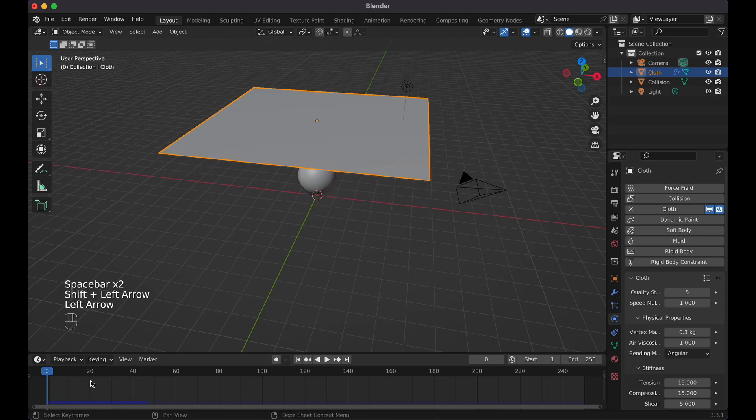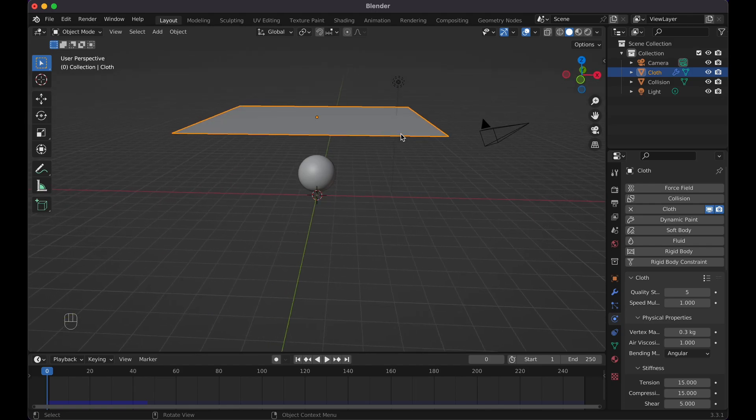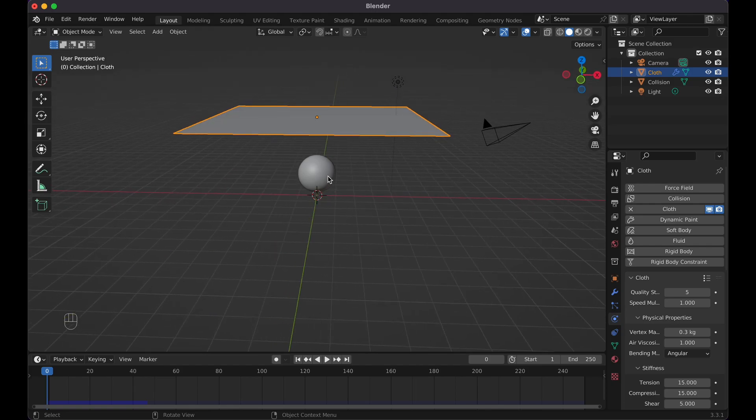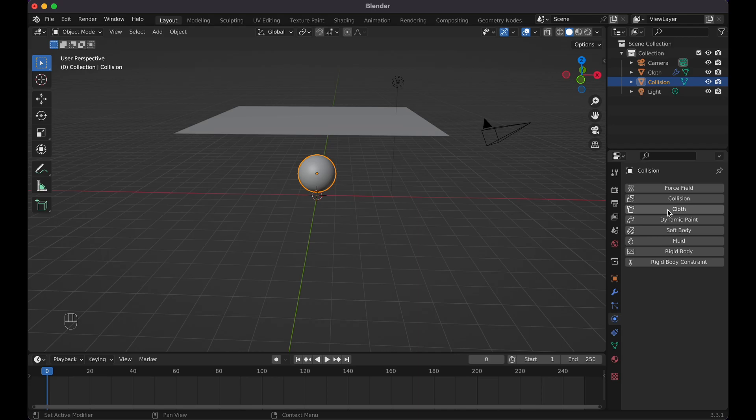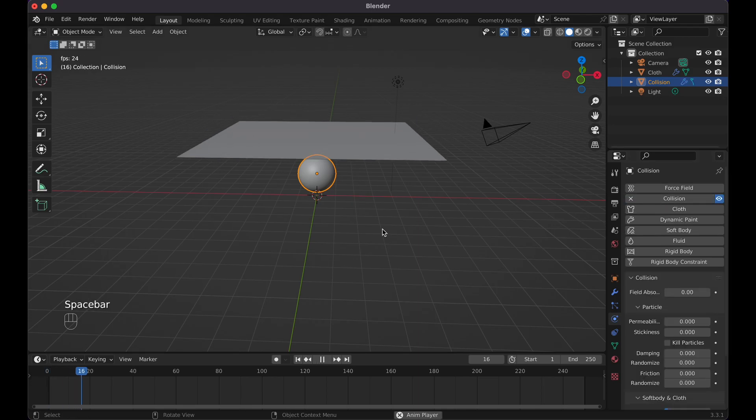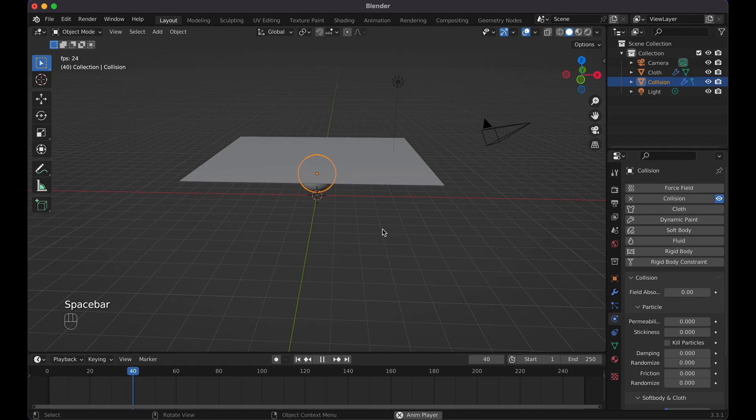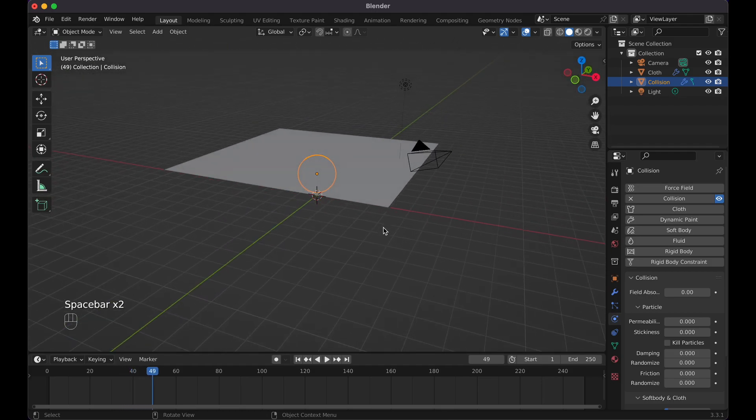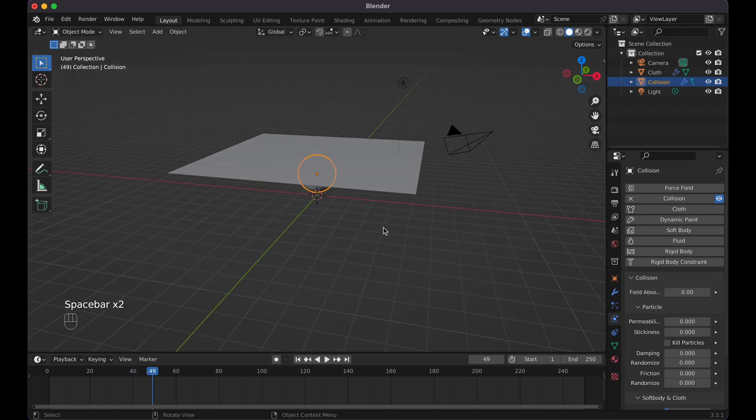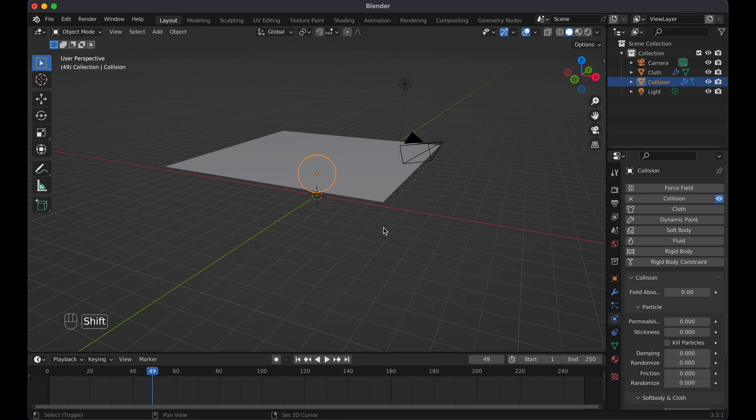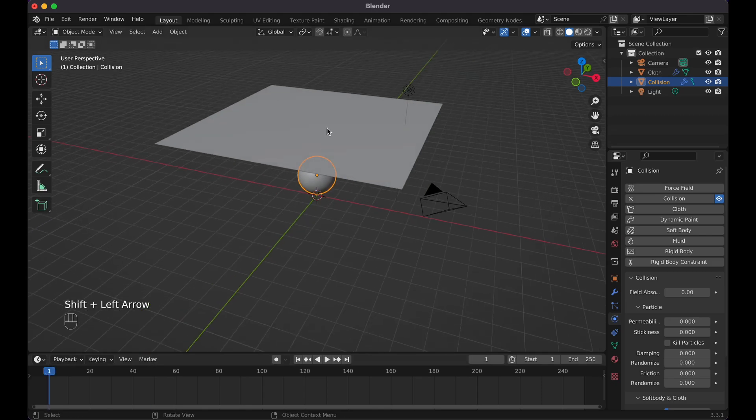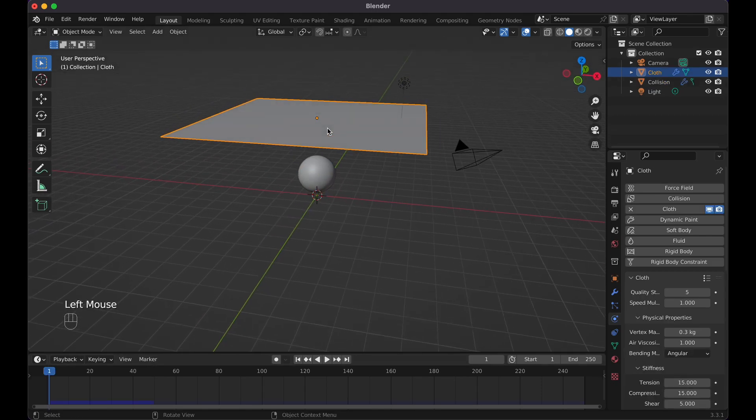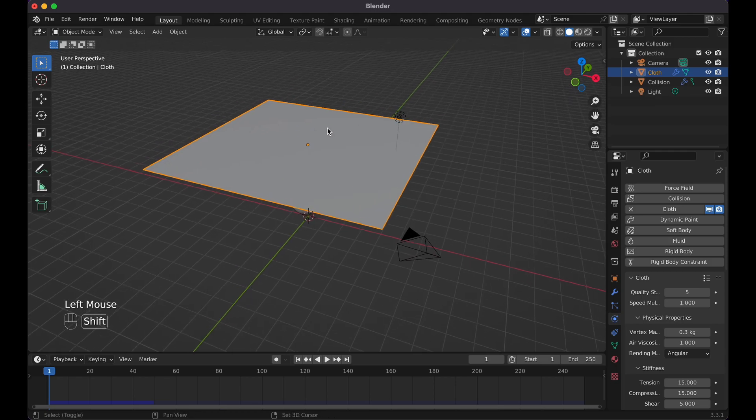Right now we have the cloth physics on here and we need something to collide because you can see it goes through the actual sphere. So now we click on the sphere and let's go ahead and click on collision. Now watch what happens if I go ahead and do this: you'll notice that it just lays straight flat on it, and that's not what we're trying to do. So let's do Shift Left Arrow to reset our animation or simply drag it back.